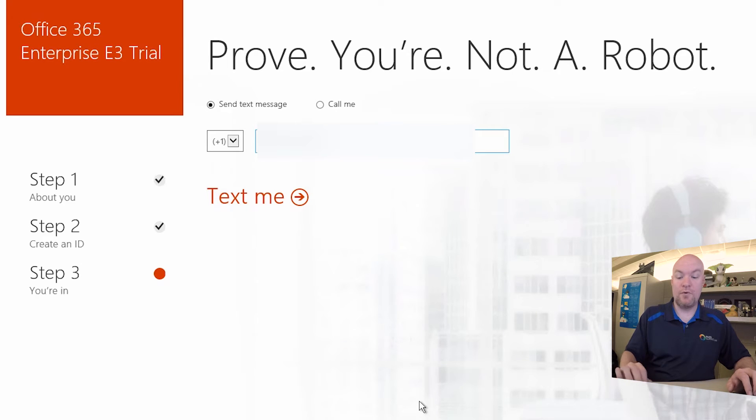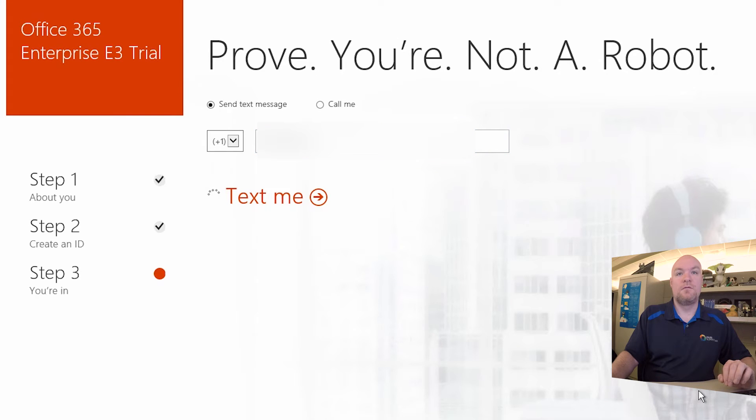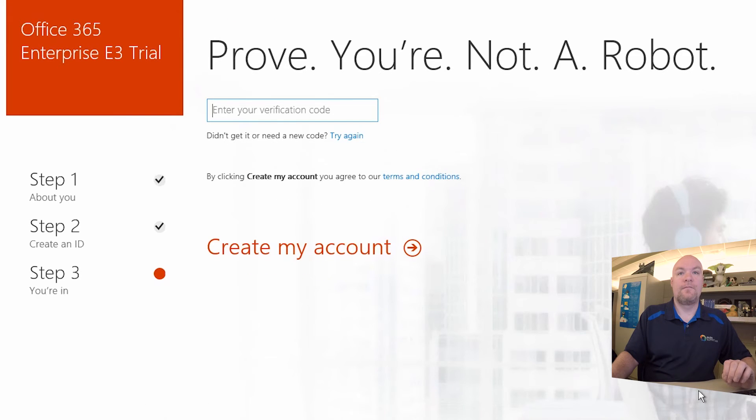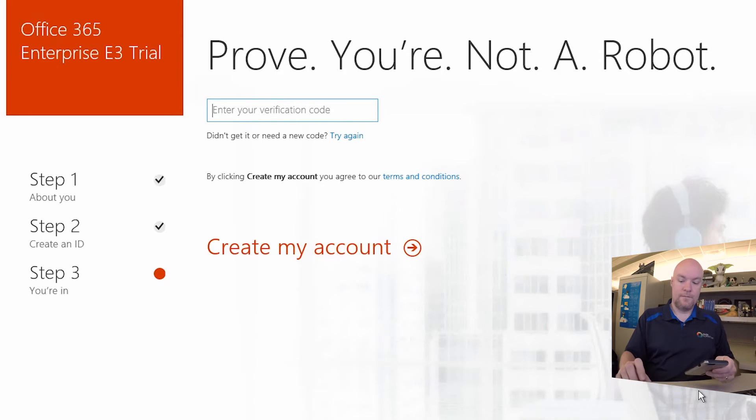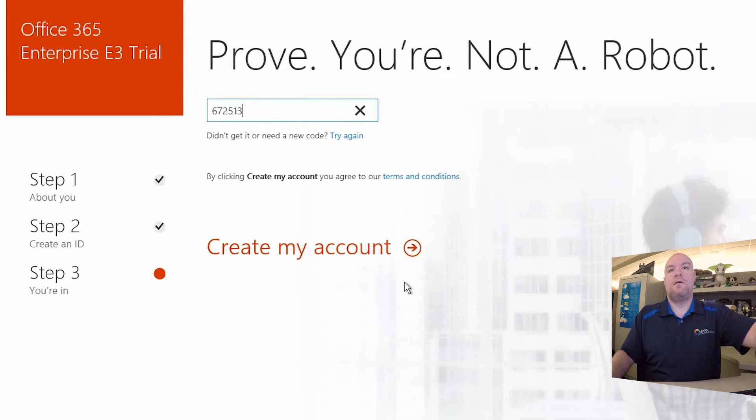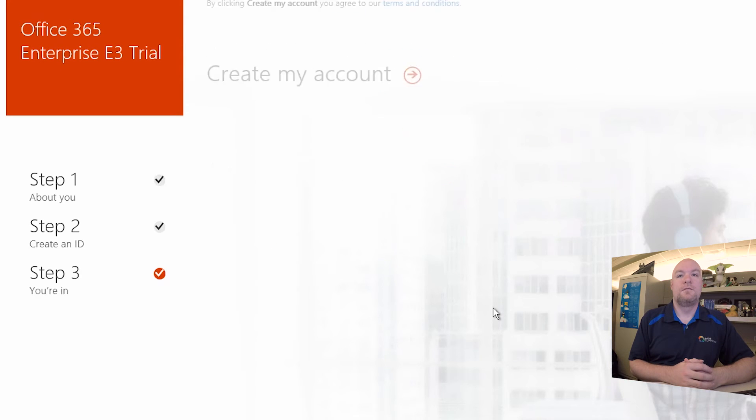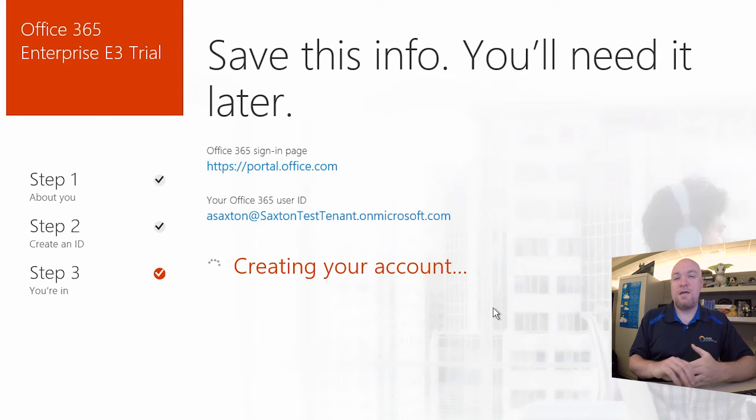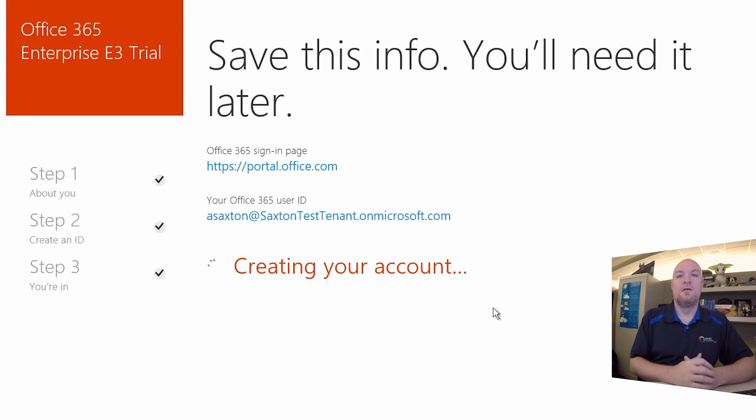At this point I've got to prove who I am. And this will end up sending me a text message. And let me get my phone. And we will say create. And this will take a minute or two to actually set up the tenant.